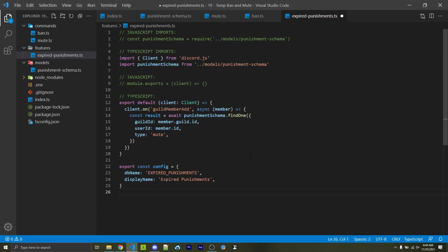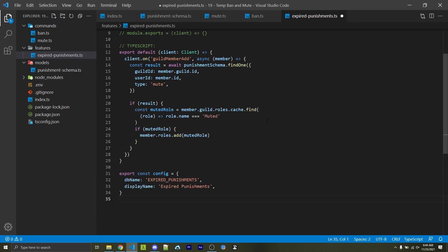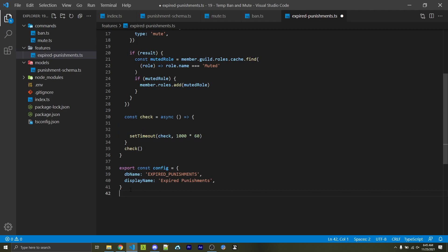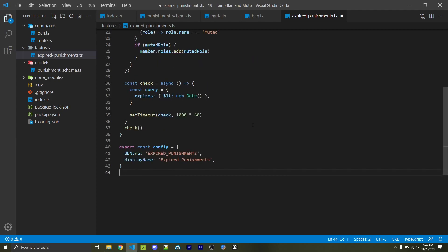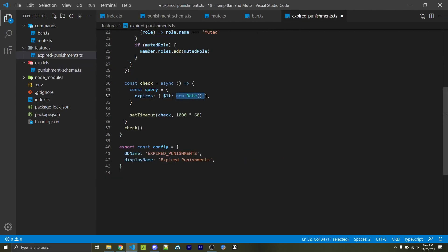If this event is not firing for you, make sure you have the guild_members intent. We then check if the user who joined is supposed to be muted within this guild — specifying type as 'mute', the correct guild ID and user ID. If the result exists, the user is muted and is trying to avoid their mute by reconnecting, so we fetch the muted role and if it exists give them that role. Next we create an asynchronous function called 'check' that will automatically query the database every so often to see if any punishments have expired so we can unban or unmute people. It's important that we immediately call this function, because inside it we use setTimeout to run it again every 60 seconds — but you can change this interval. We have a query object with an 'expires' field checking if expires is less than the current date.